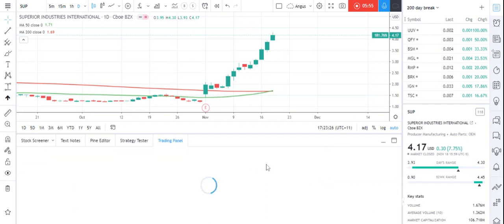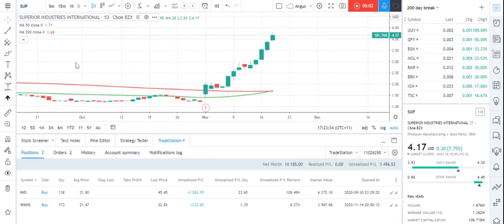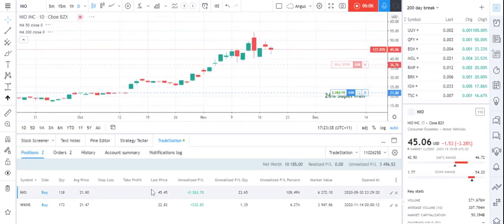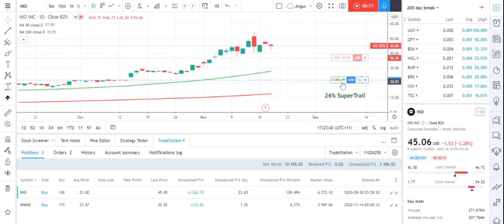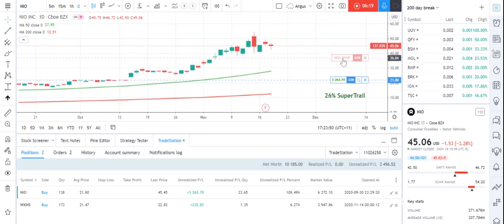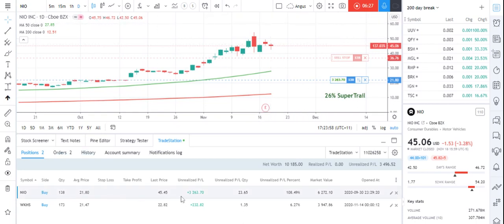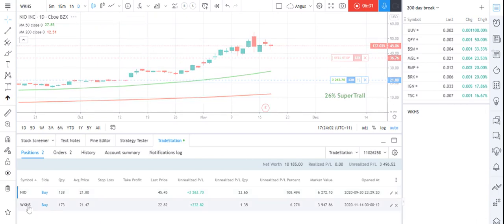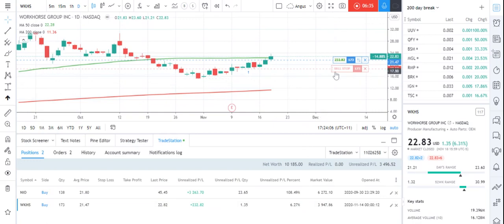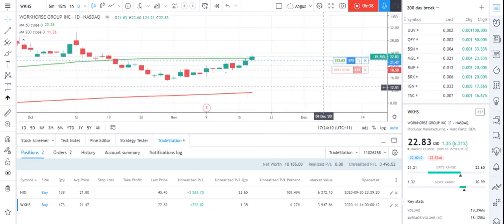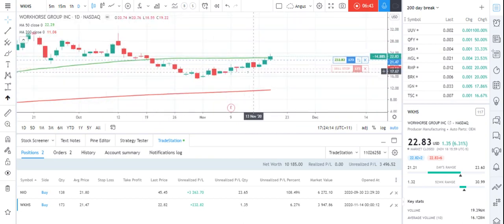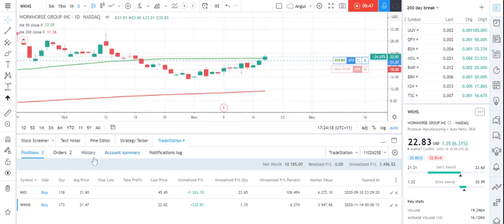If I look at my TradeStation account — I've got NIO sitting in there and this is how it looks once you've actually bought a stock. My buy price when I bought back in was around $21.80. I've got a stop loss sitting up here and I could have a take profit sitting up there somewhere. Currently I'm up 100% on NIO. Workhorse, I'm currently up 6.27%, and I'm running a much tighter stop loss on that one because it's a little bit more volatile.